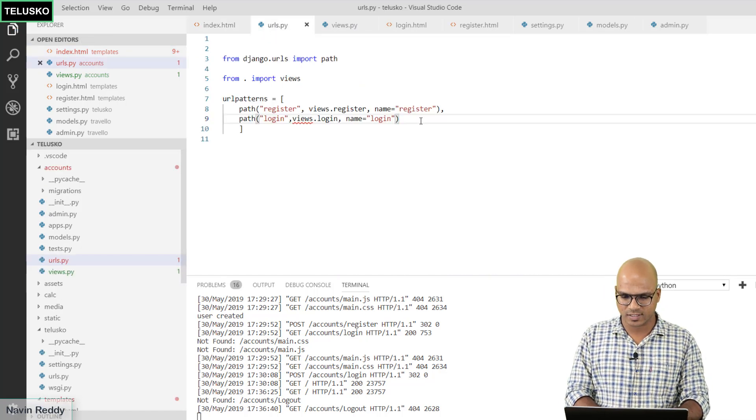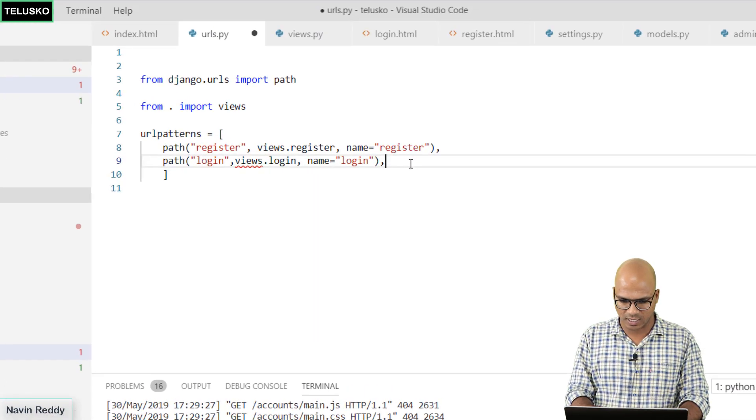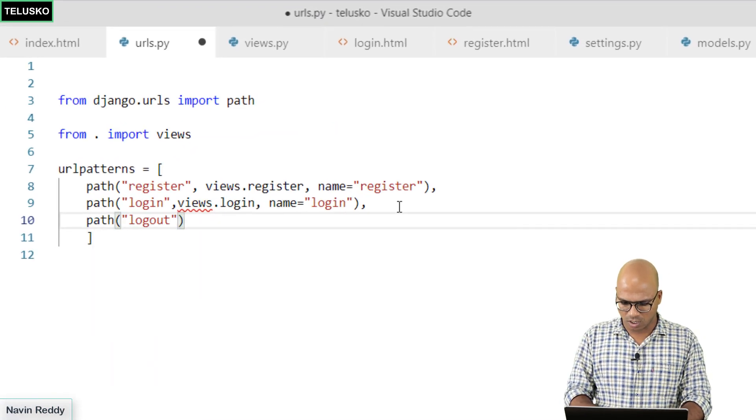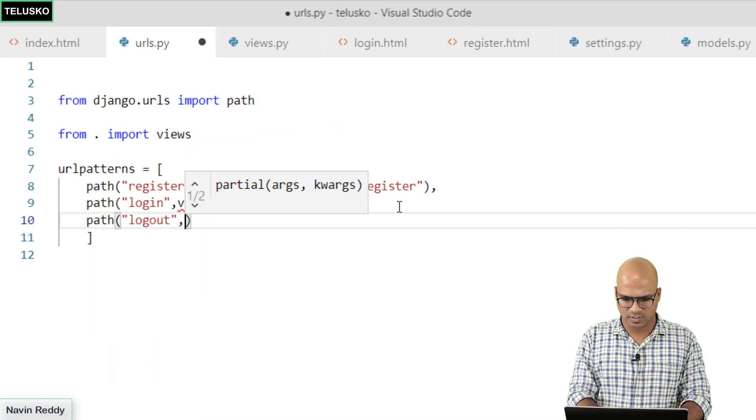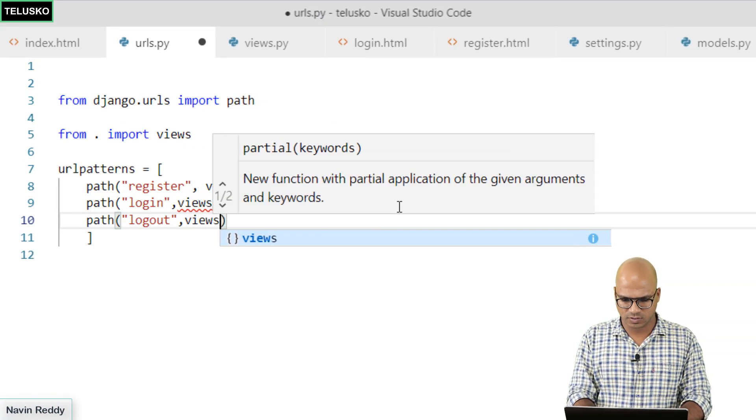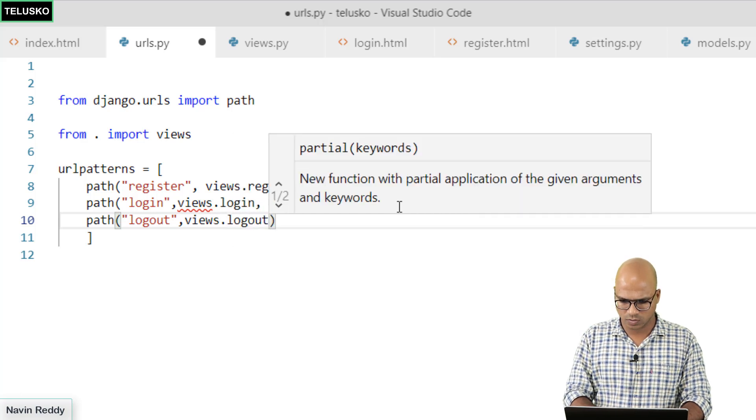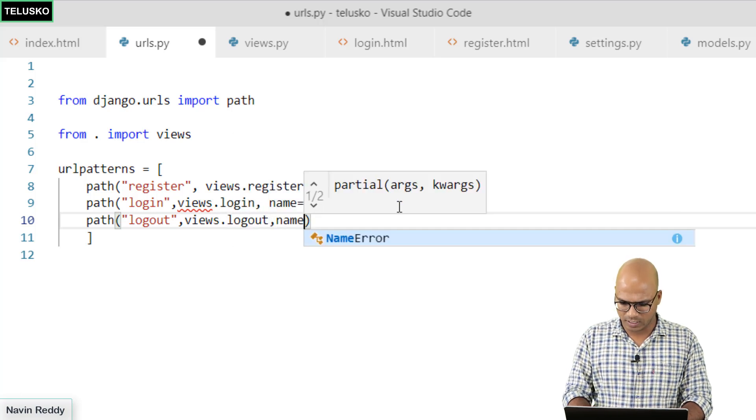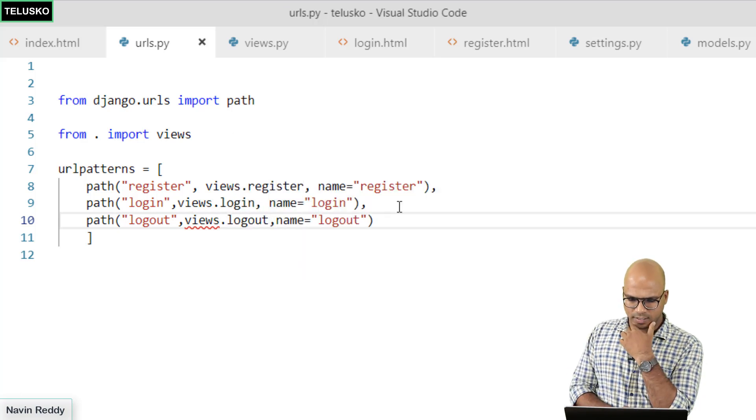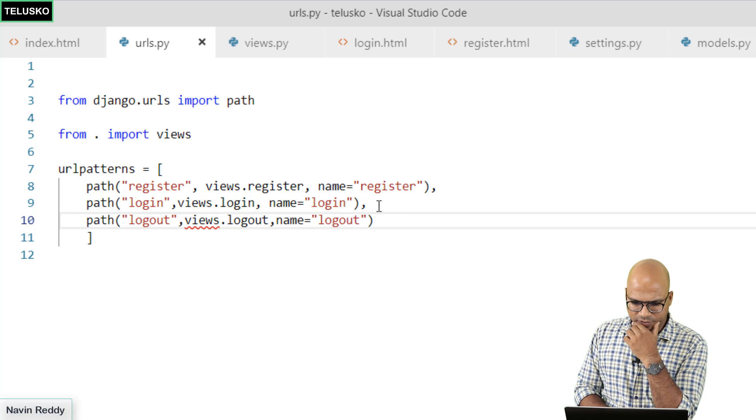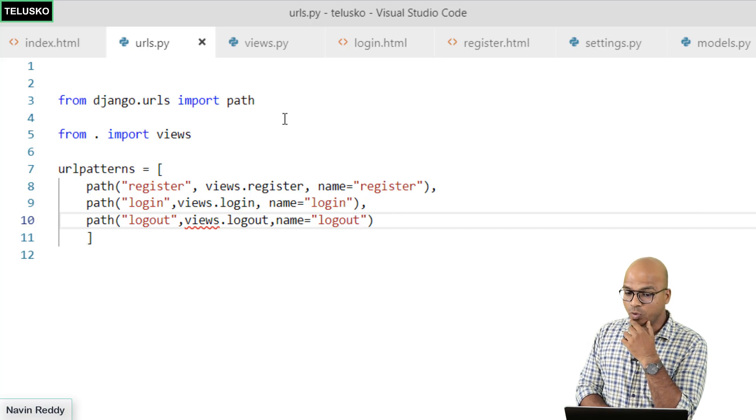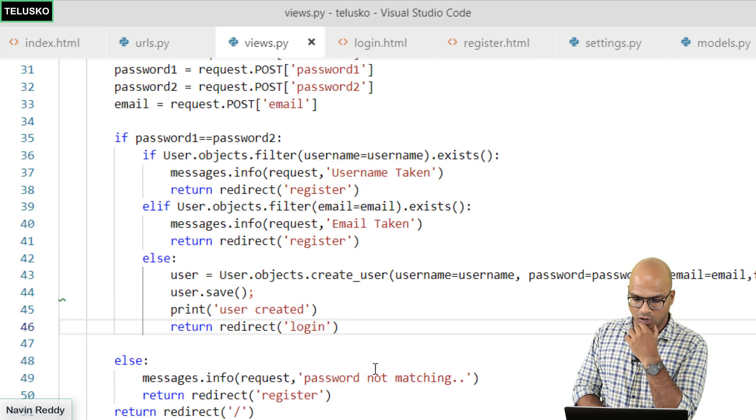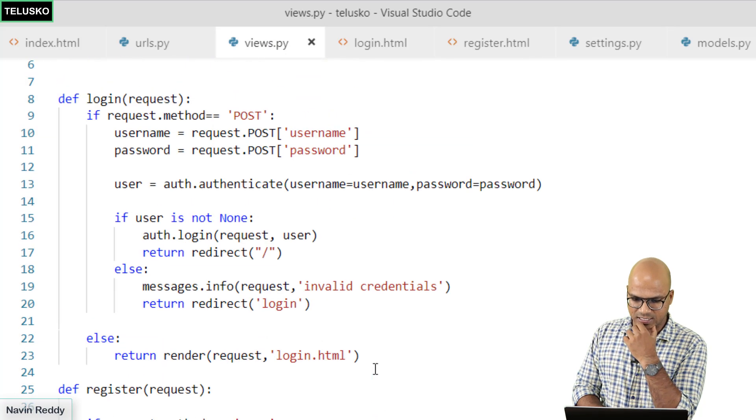In the URLs we have to say path. We have to also handle logout now. We'll say logout and here we'll say views.logout, name is logout. But we don't have a function which is logout in this case.